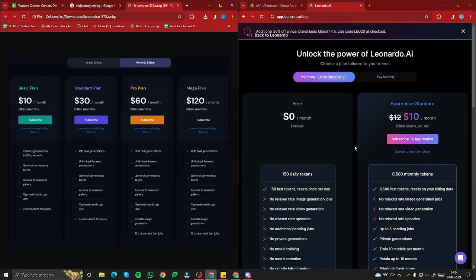If you want full access to Leonardo AI — including ultra realism options — the $10 plan is a must. So for pricing, we can say that Midjourney and Leonardo have the same starting price of $10 per month.